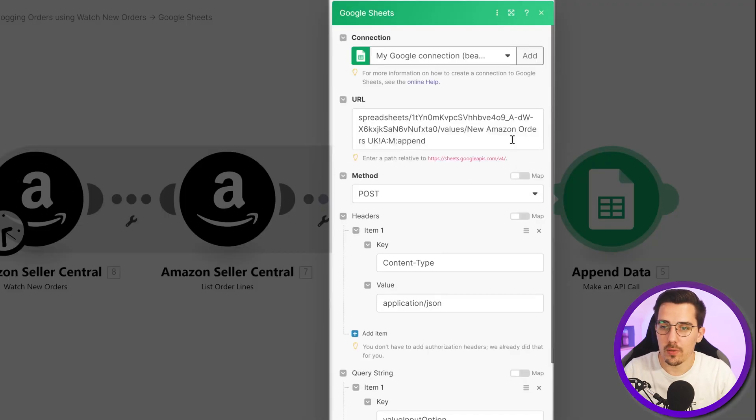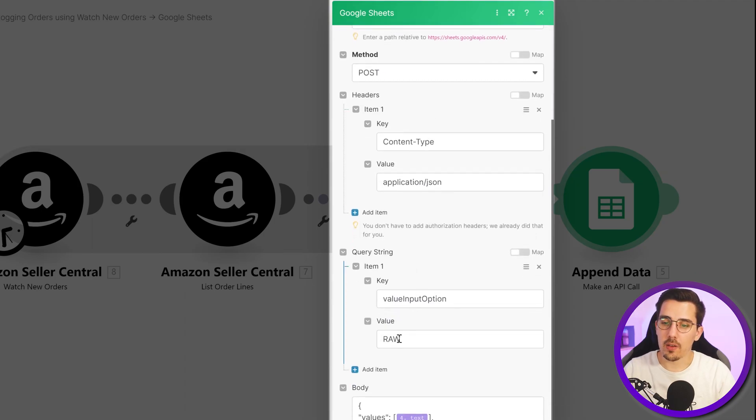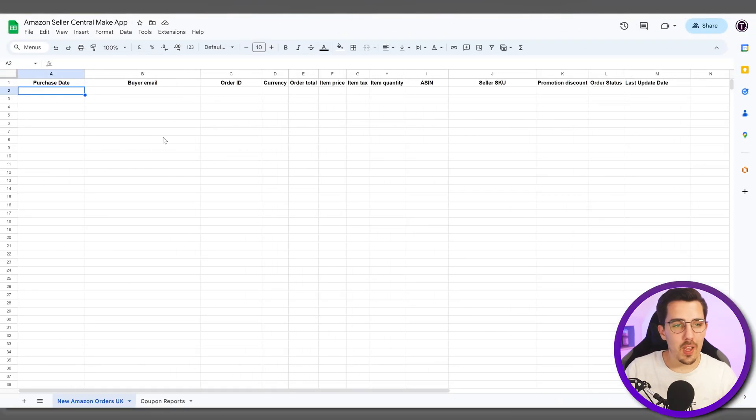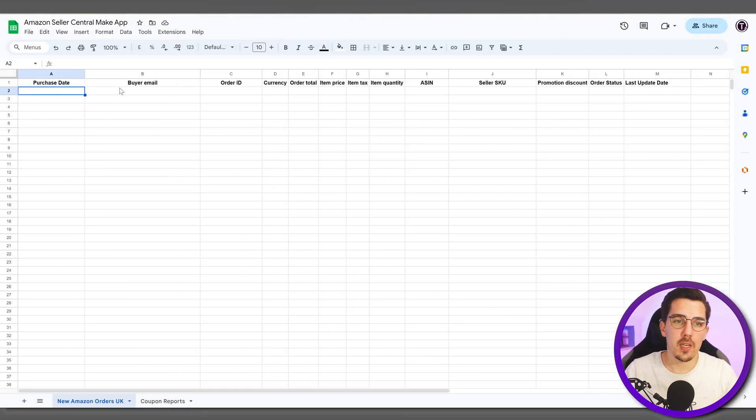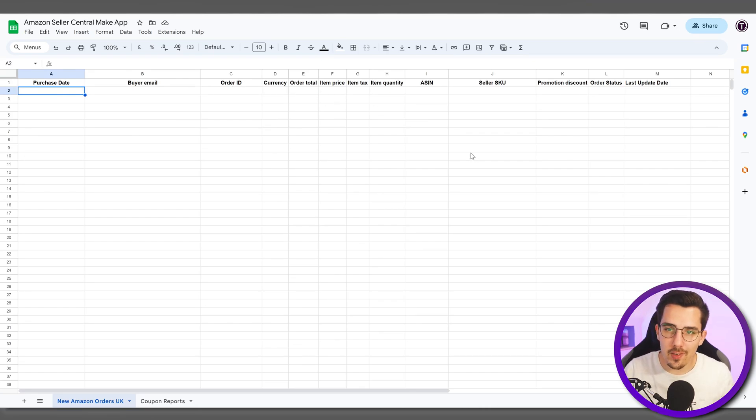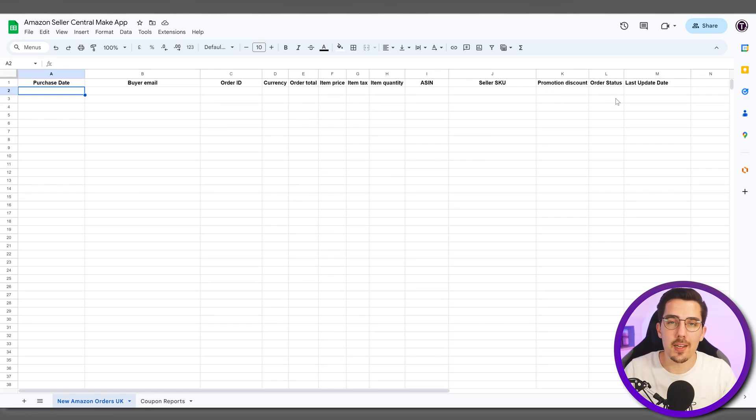You can just review the settings over here and then you can replicate it yourself. Now going into the Google sheet, we have a simple overview of purchase date, buyer email, order ID, currency, the total item price, item tax, item quantity, ASIN, seller SKU, promotion discount, order status, and the last update date of that order.